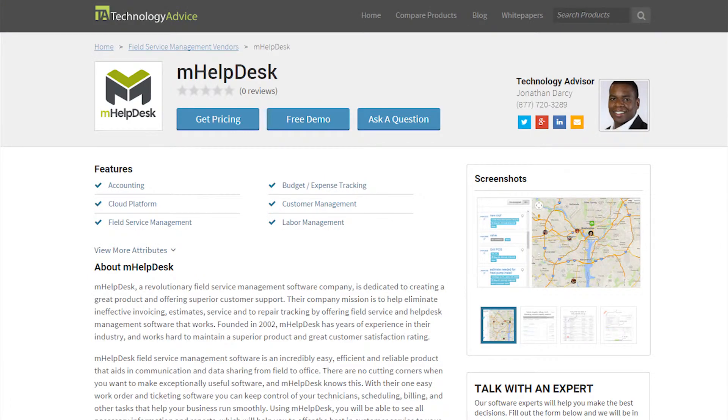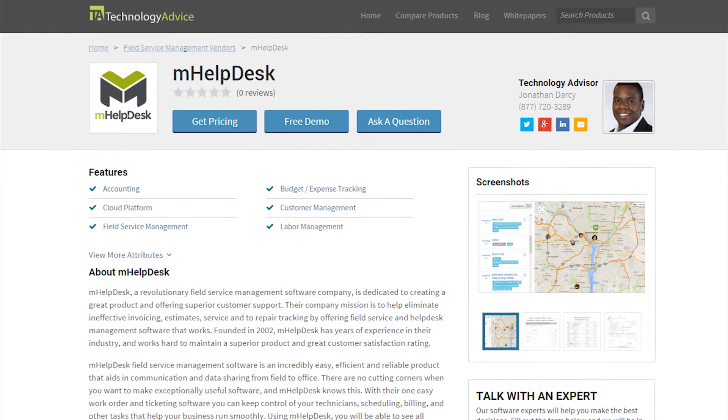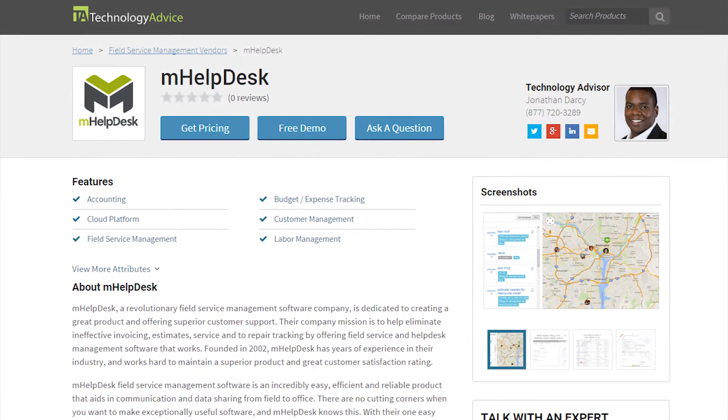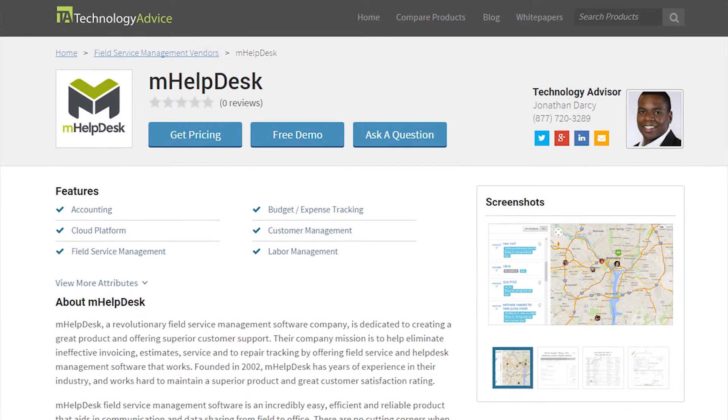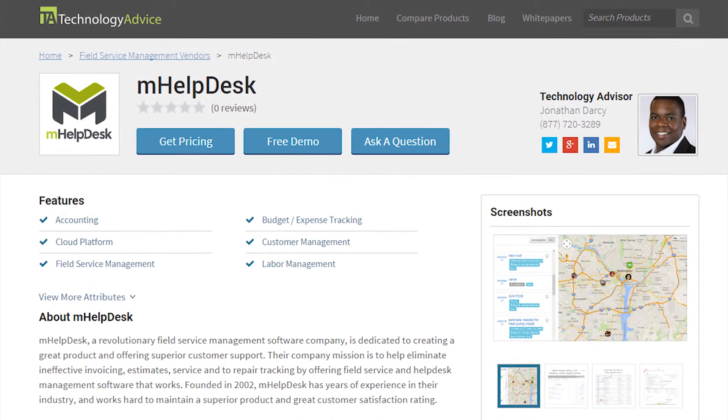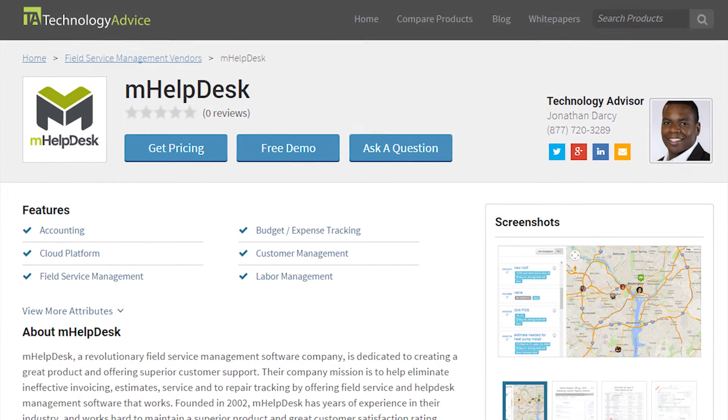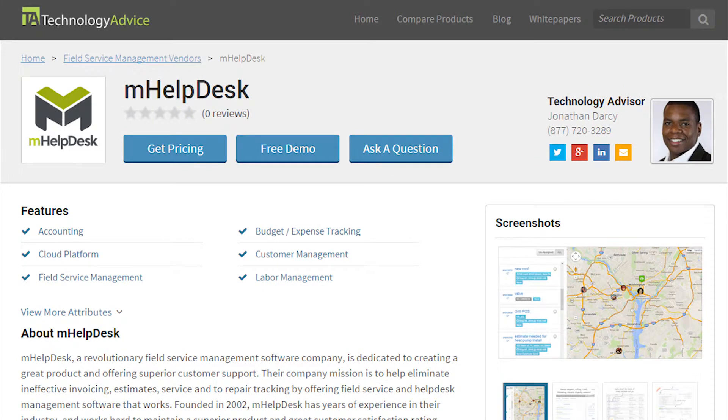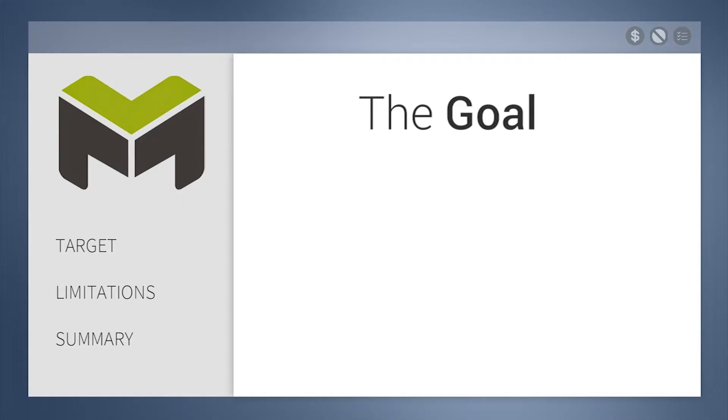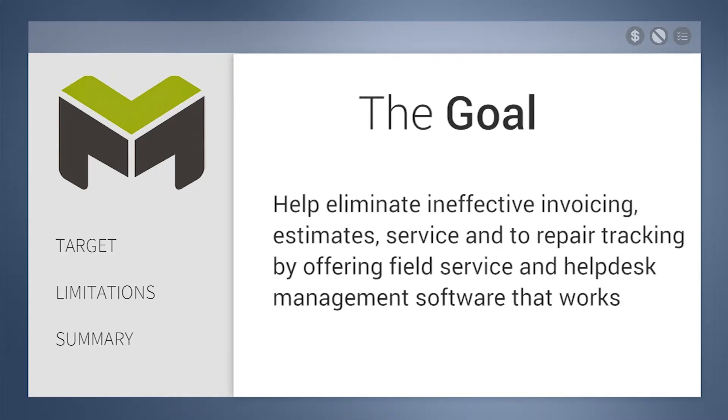This video review is for mHelpDesk, a field service management software company that's dedicated to creating a great product and offering superior customer service. The goal of mHelpDesk is to help eliminate ineffective invoicing, estimates, service, and repair tracking by offering field service and help desk management software that works.